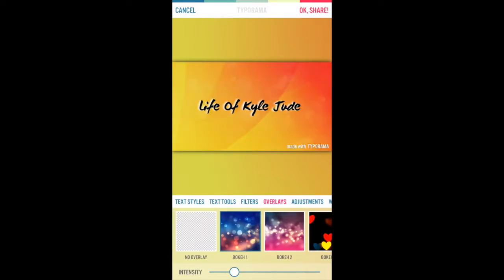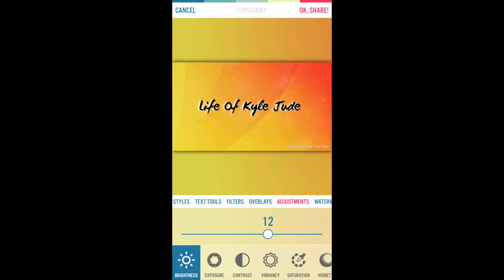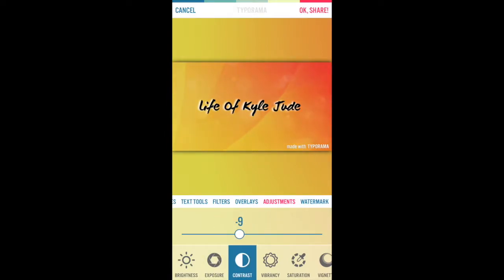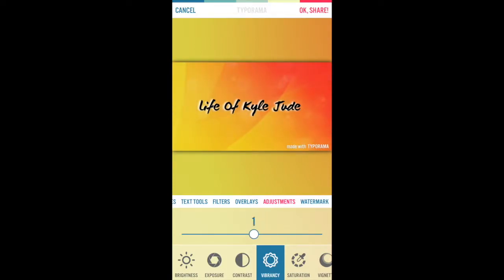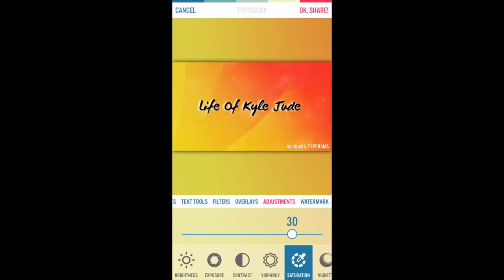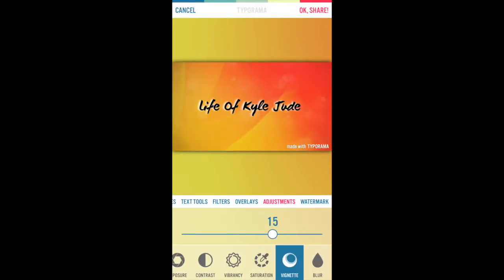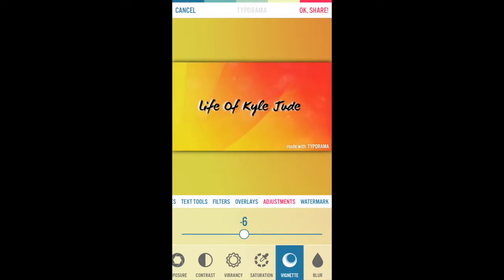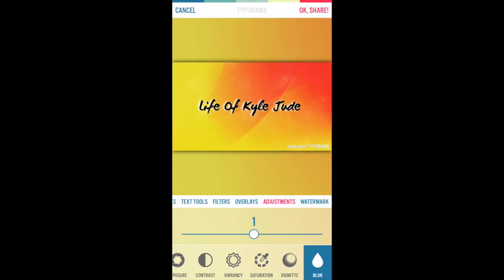You can do the intensity of it, which I didn't know about. Then we can do brightness — I think 15 looks alright. Then you can do exposure, like minus 25. And blur.